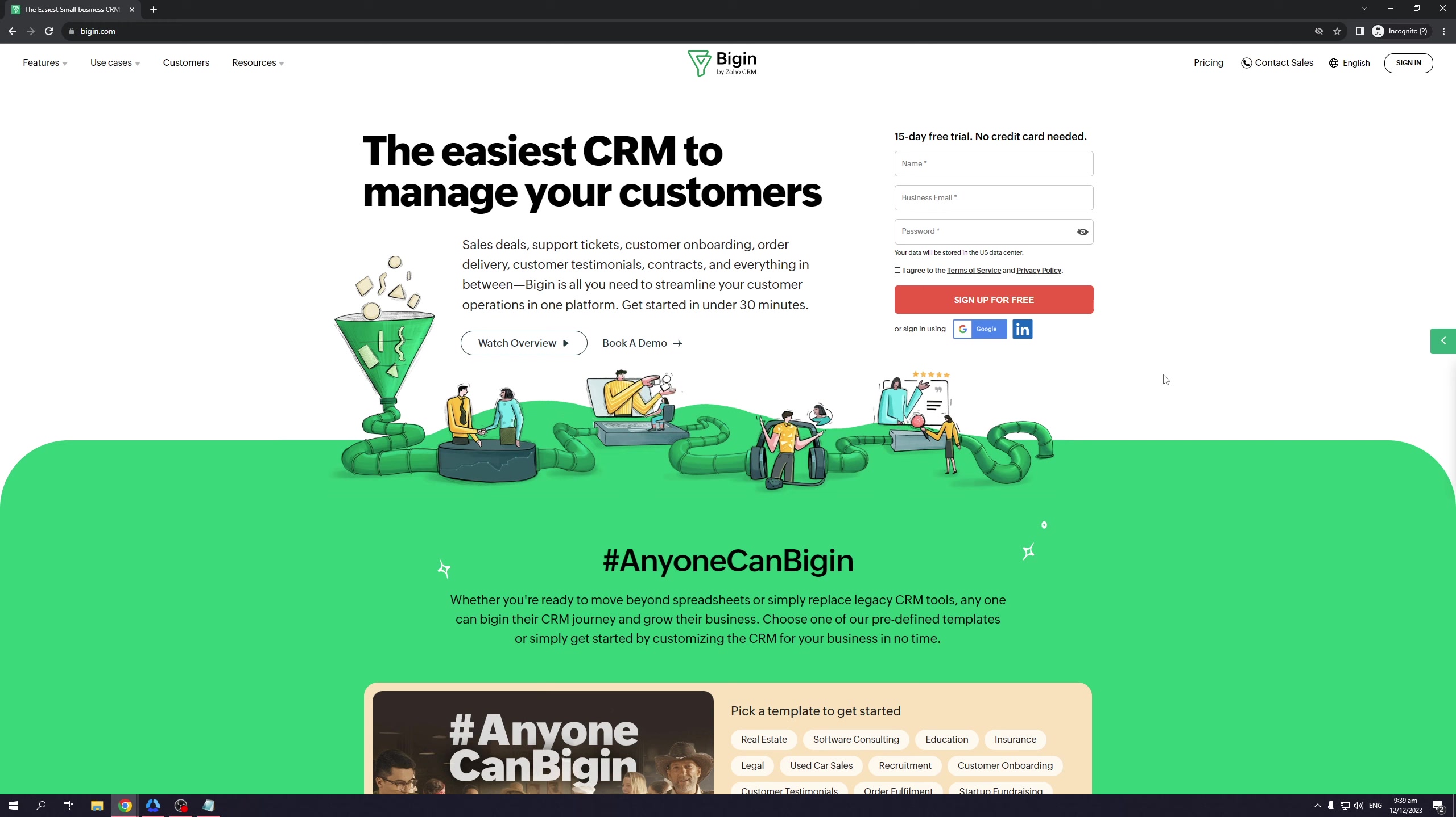Now what sets it apart from other CRM software is that Bigin was made with the idea of convenience and ease of use in mind. It even says so here in their homepage: 'The easiest CRM to manage your customers, sales deals, support tickets, customer onboarding, order delivery, customer testimonials, contracts, and everything in between.' Bigin is all you need to streamline your customer operations in one platform.